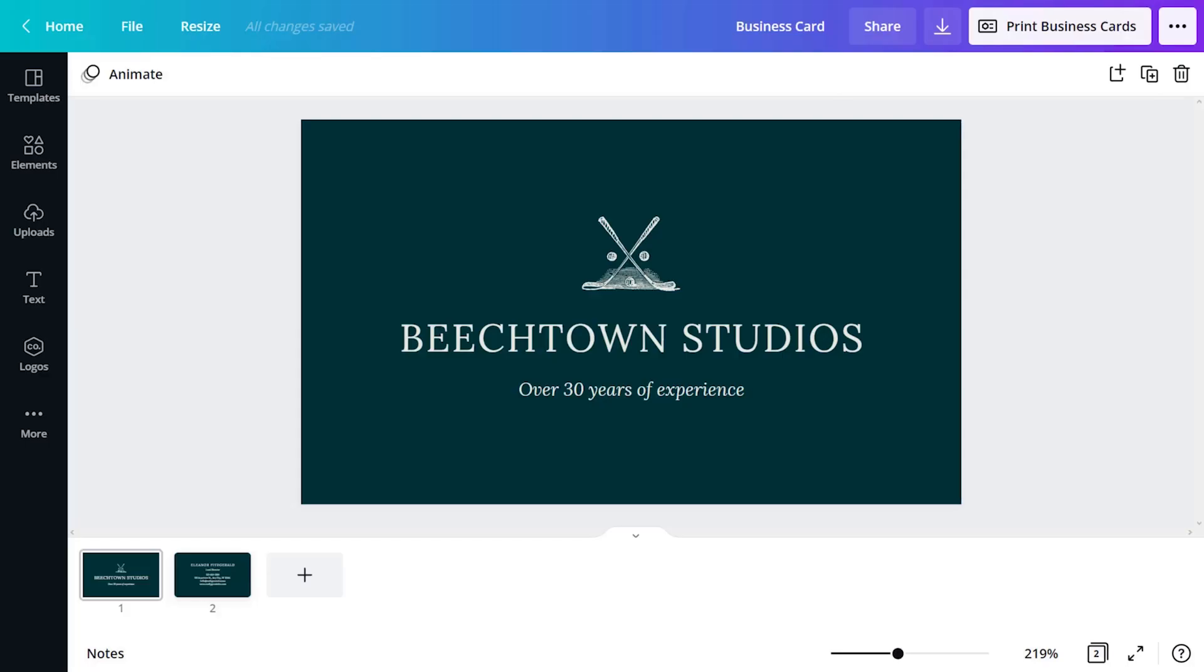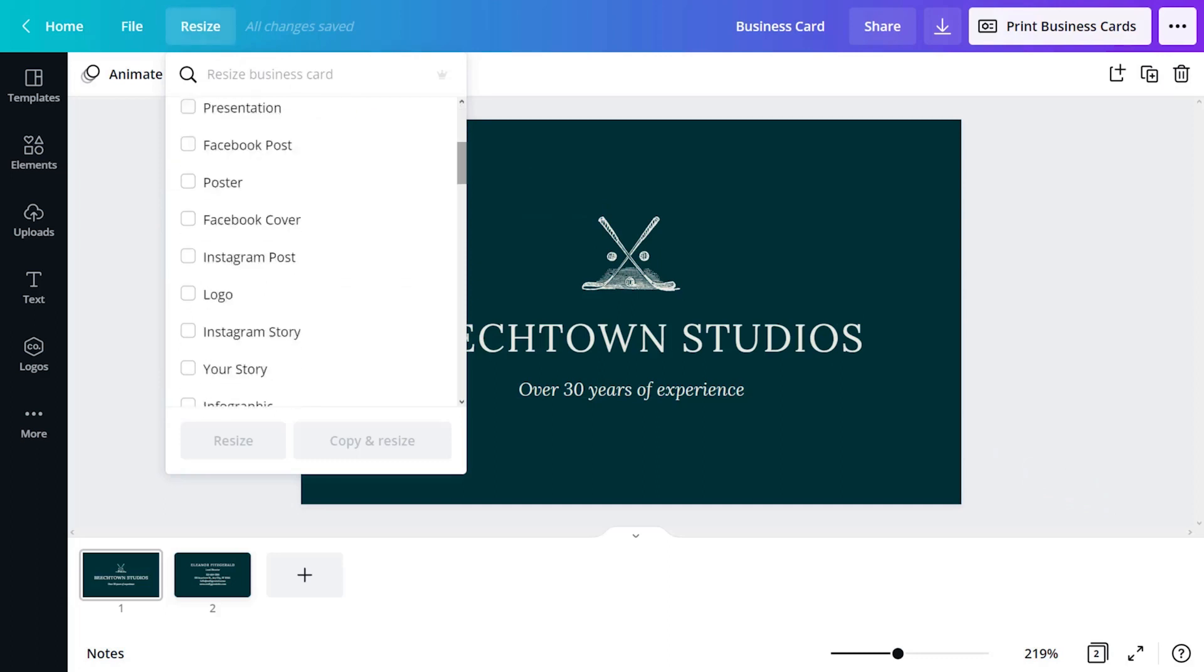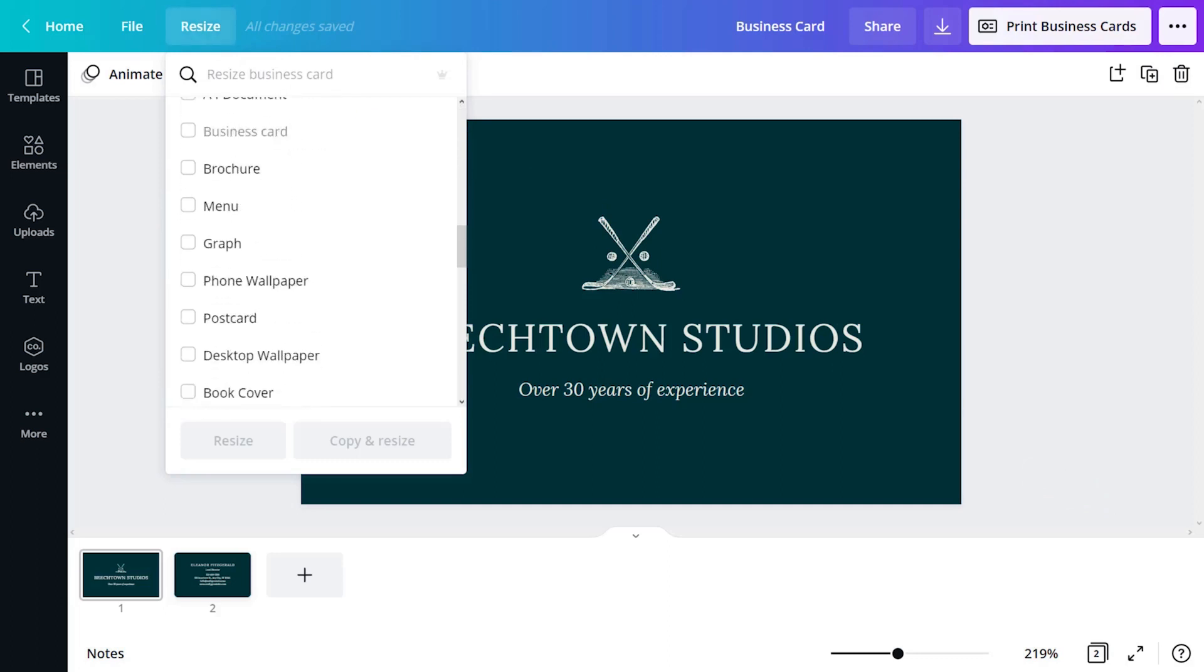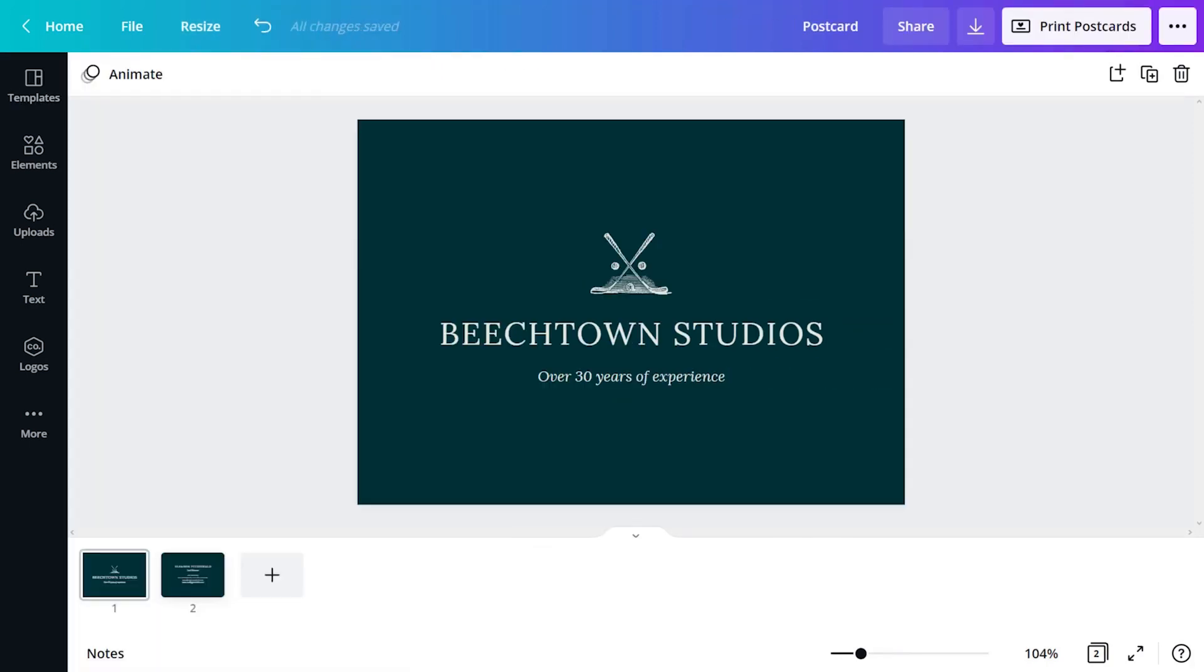Pro accounts can use the resize feature. Let's open our original business card. Click resize and scroll down the list to postcard. This creates a new file at the dimensions of a postcard. See how quick that was? Of course, the design needs some adjusting.